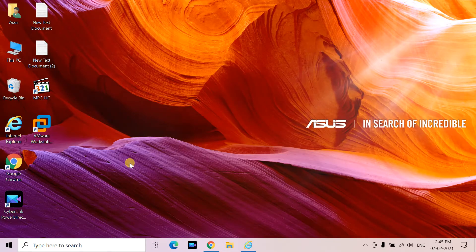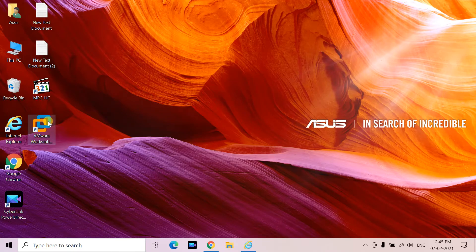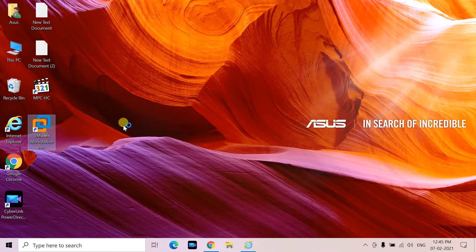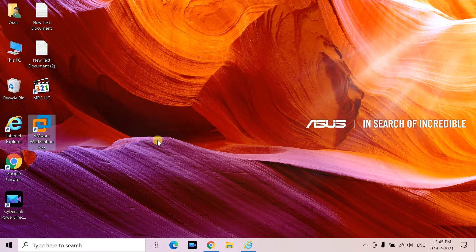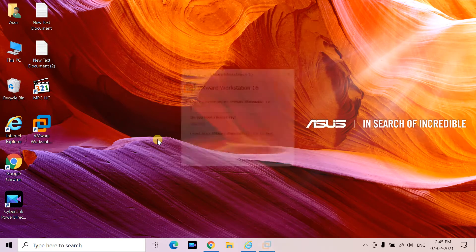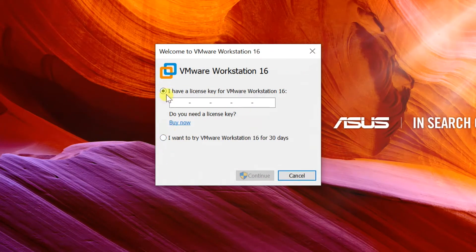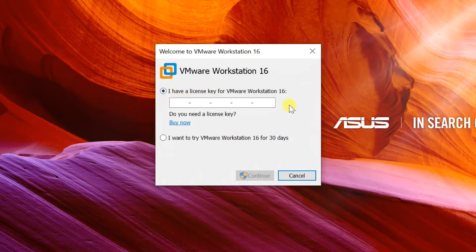Open VMware Workstation Pro. Two options available here: first option Enter license key, and second option Try VMware Workstation for 30 days.